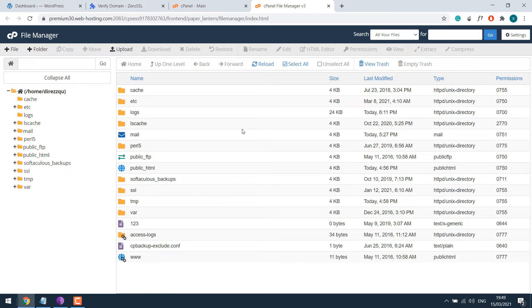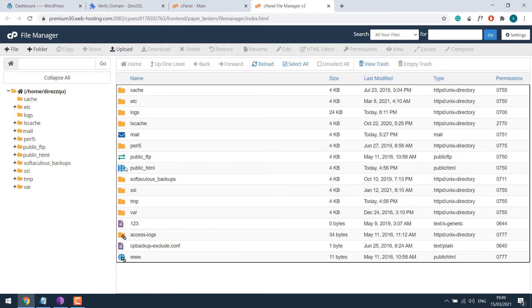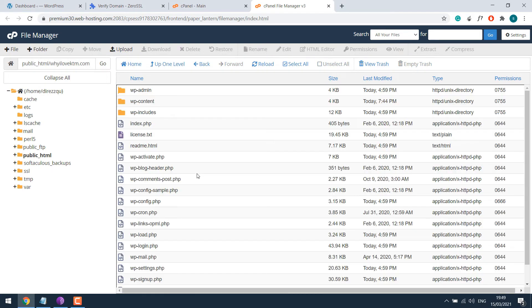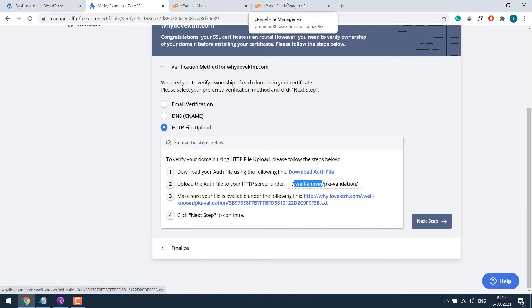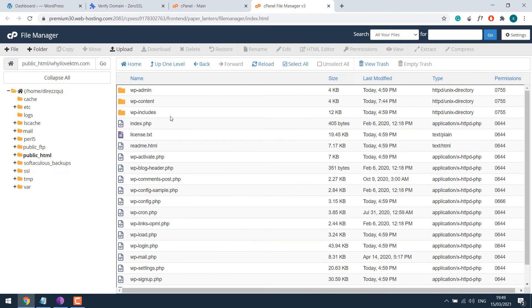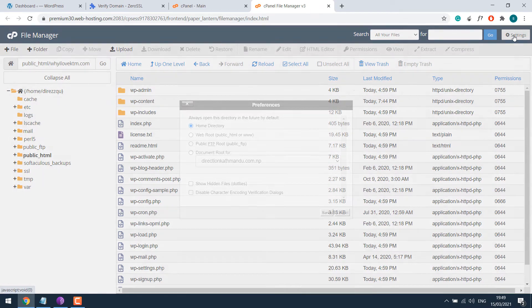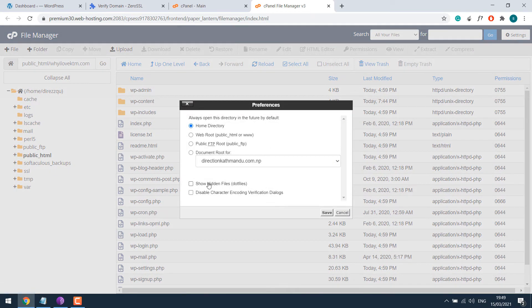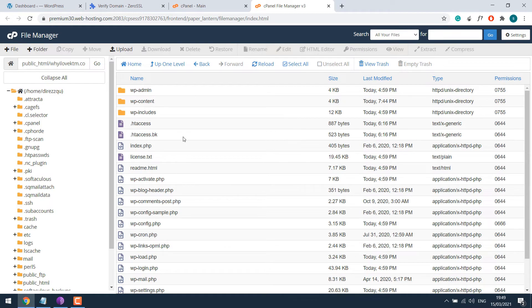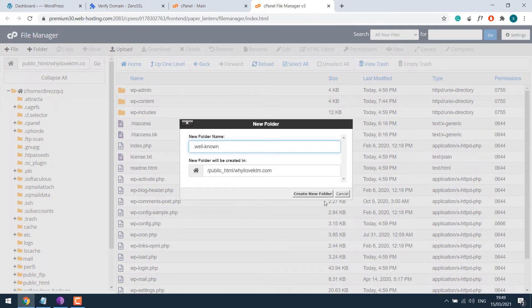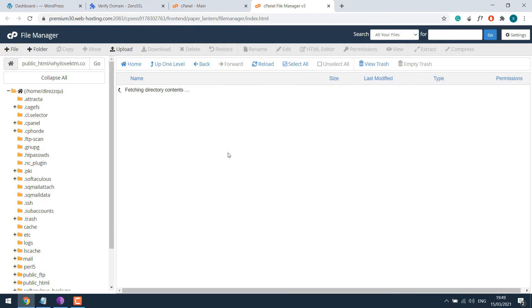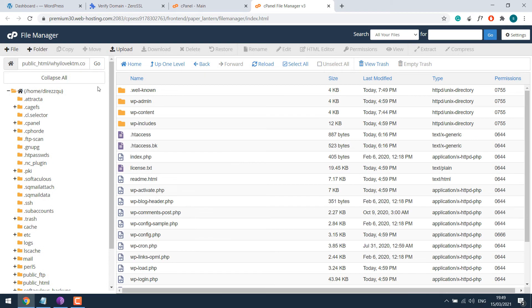And locate your website files. Usually under public_html. So here are all my website files. Now let's verify the domain. So you will need to create a folder named .well-known. Let me also show hidden files. So go to settings and show hidden files and save. Create a folder and name it as .well-known. Create new folder.